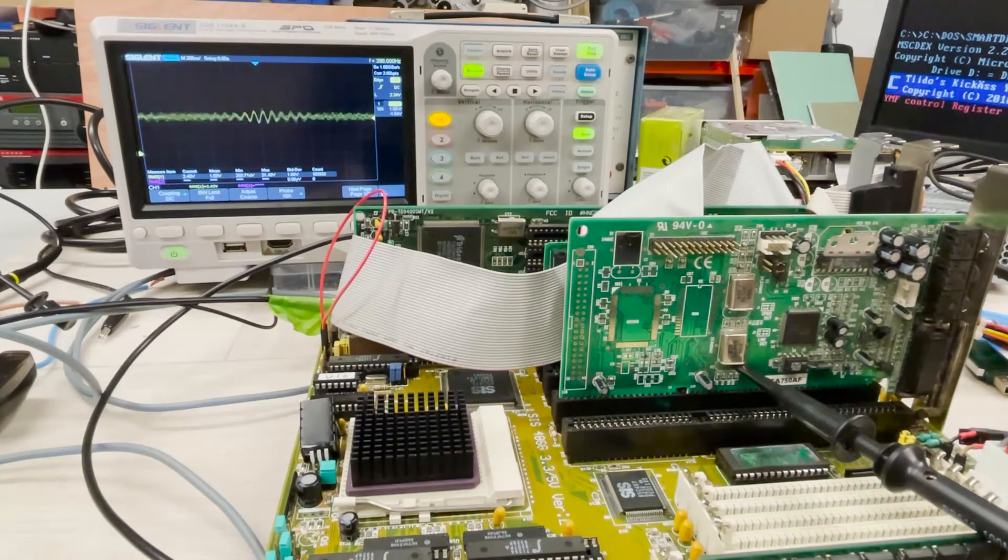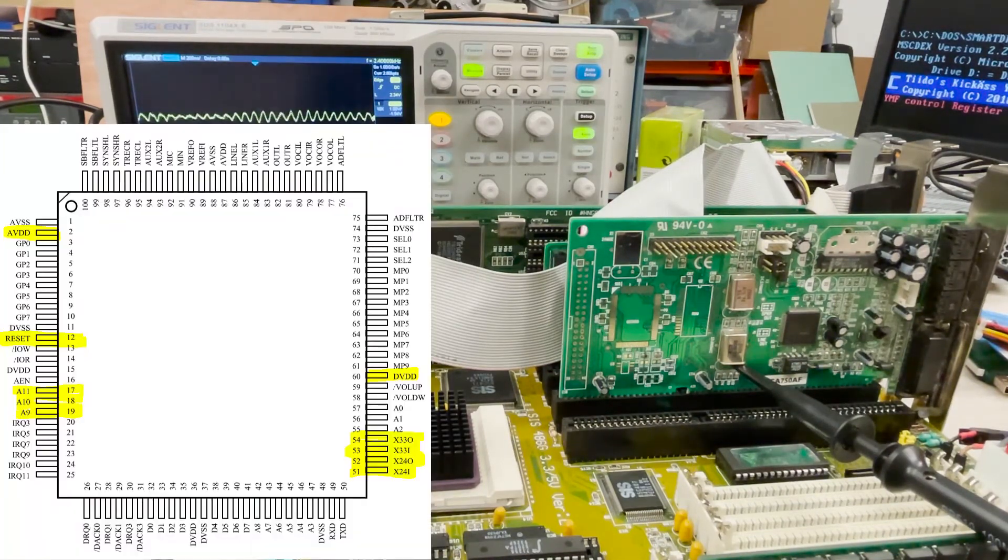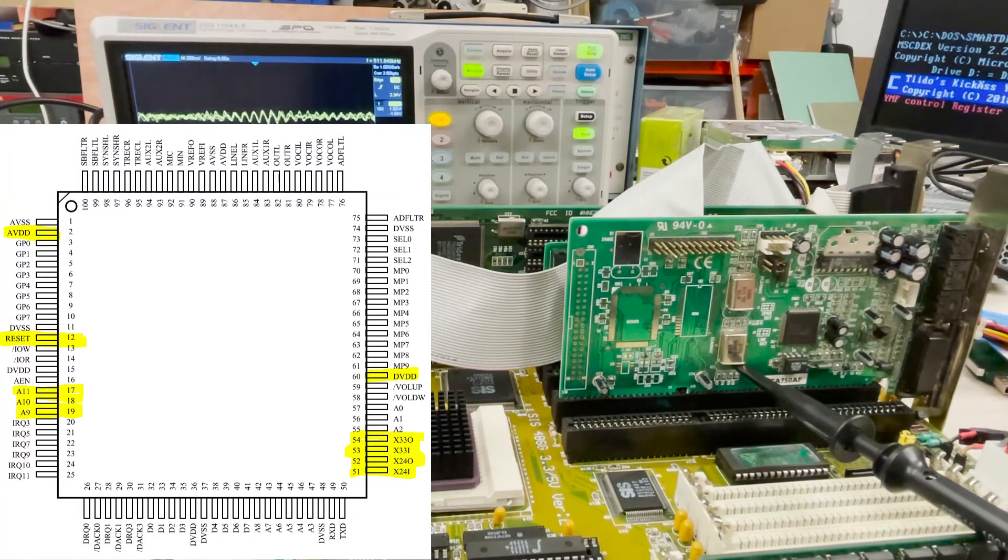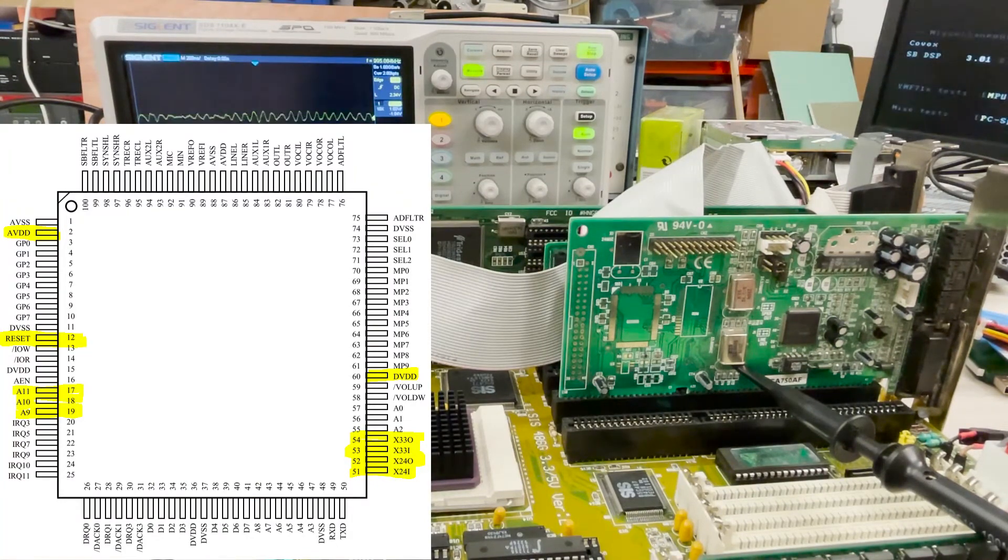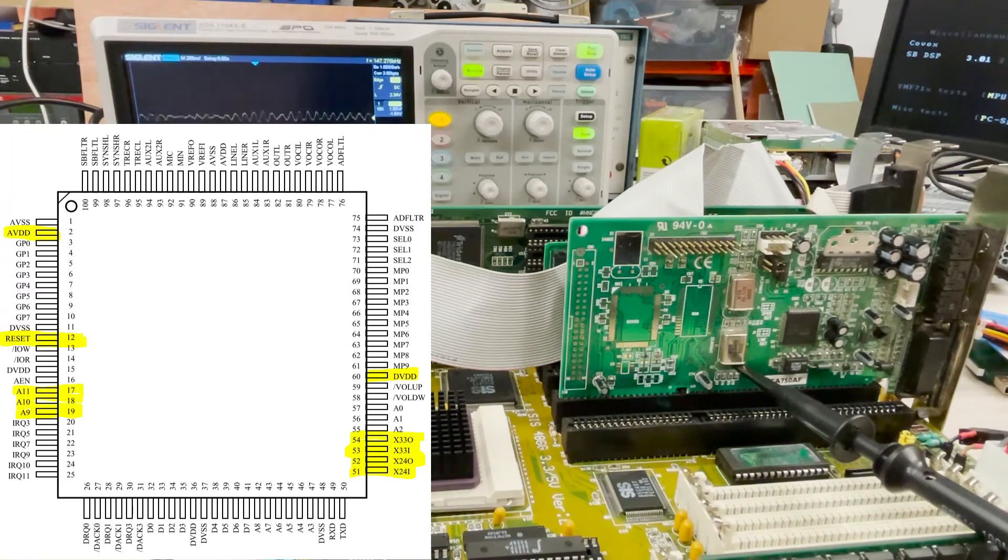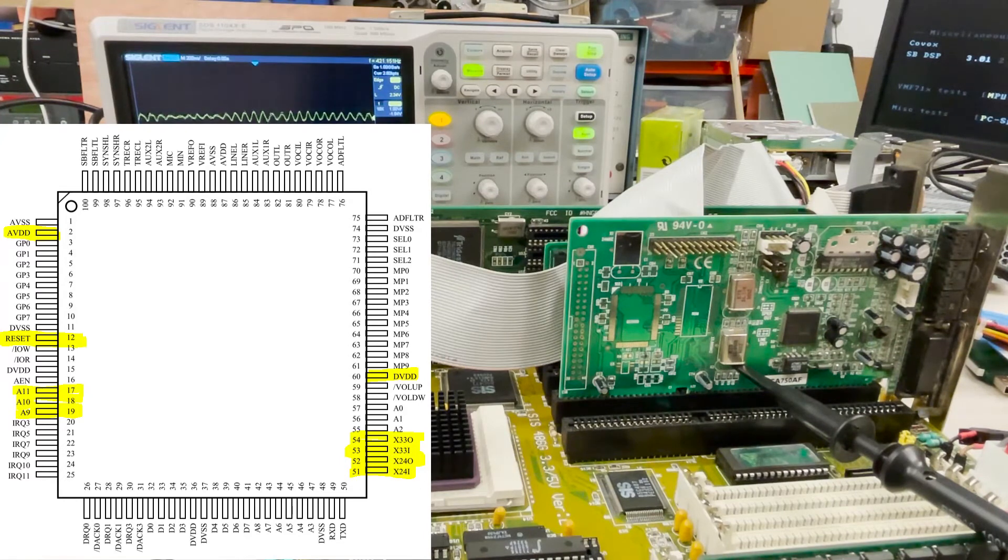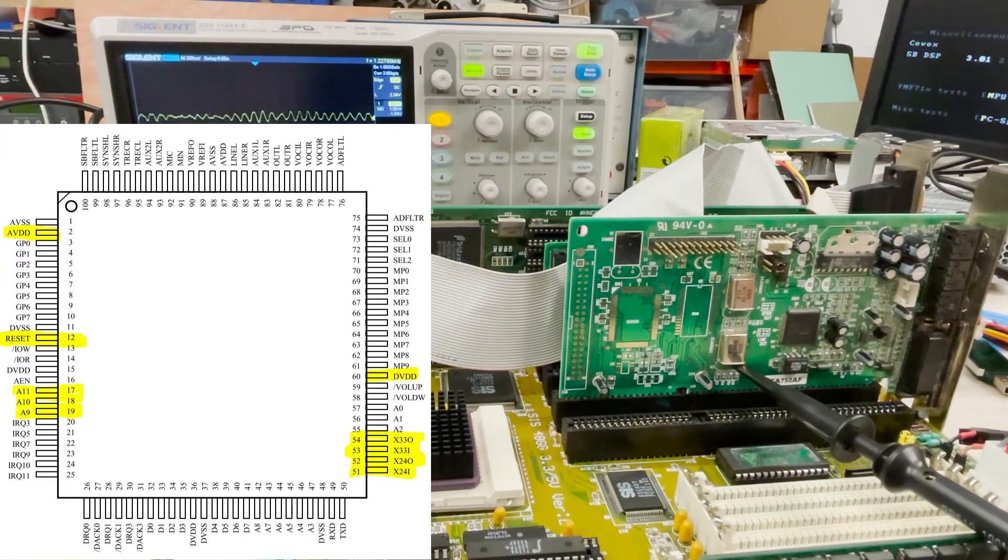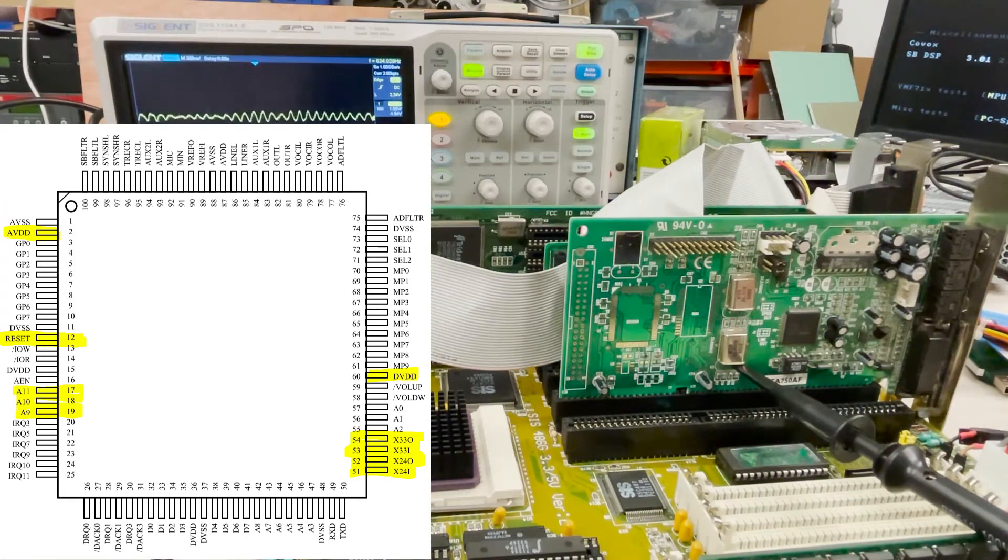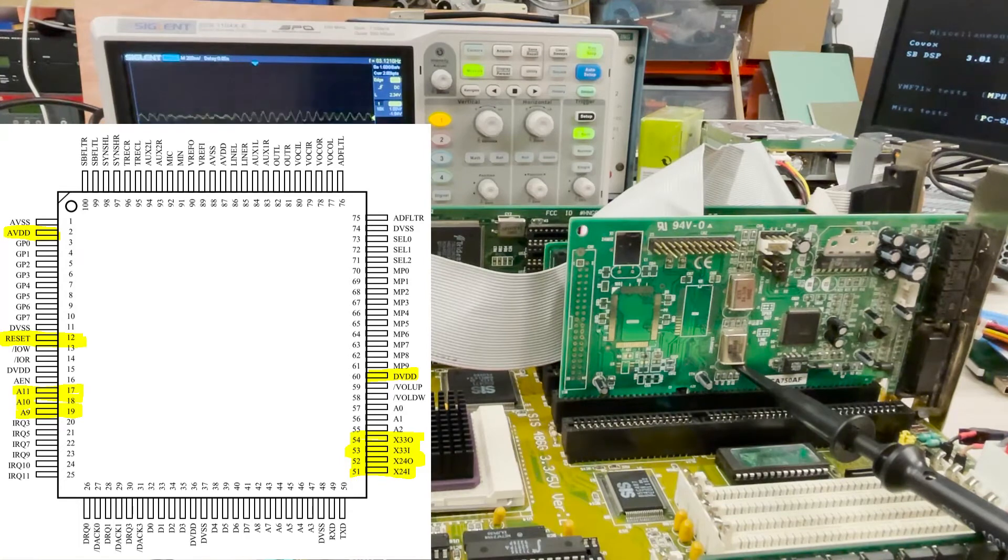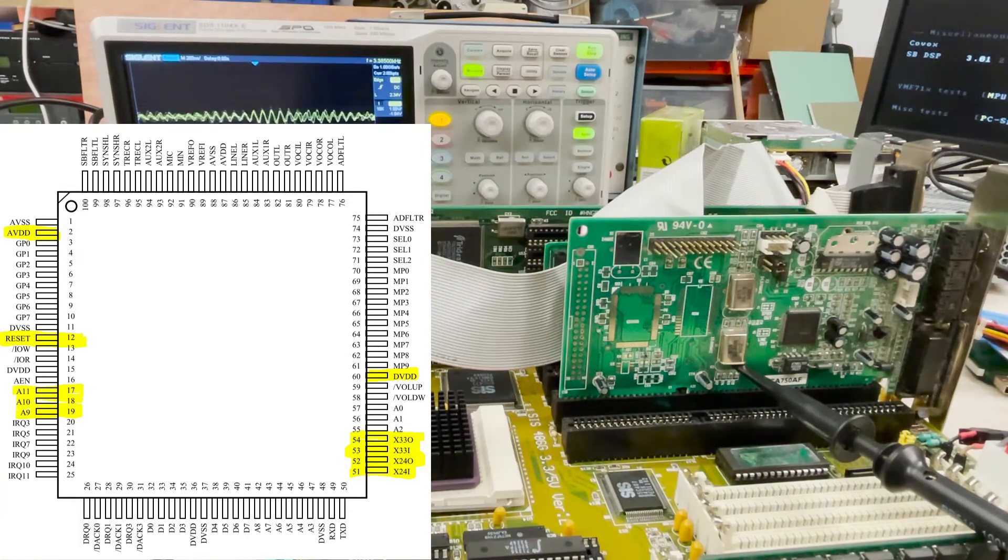And again if you look at the pinouts you have four pins for the clock actually. It's 51, 52, 53, 54. X51 and 52 are 24 megahertz. 53, 54 are 33 megahertz. And obviously if one is not working the chip is not working.